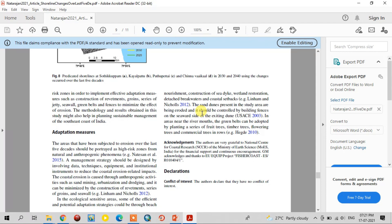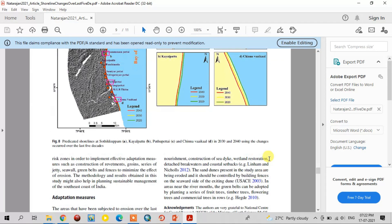In areas near the river mouth, some important recommendations include planting fruit trees, timber trees, flowering trees, and commercial trees. These are all adaptive measures for mitigating the erosion areas. Thank you for watching. Subscribe and share these videos. Thank you.